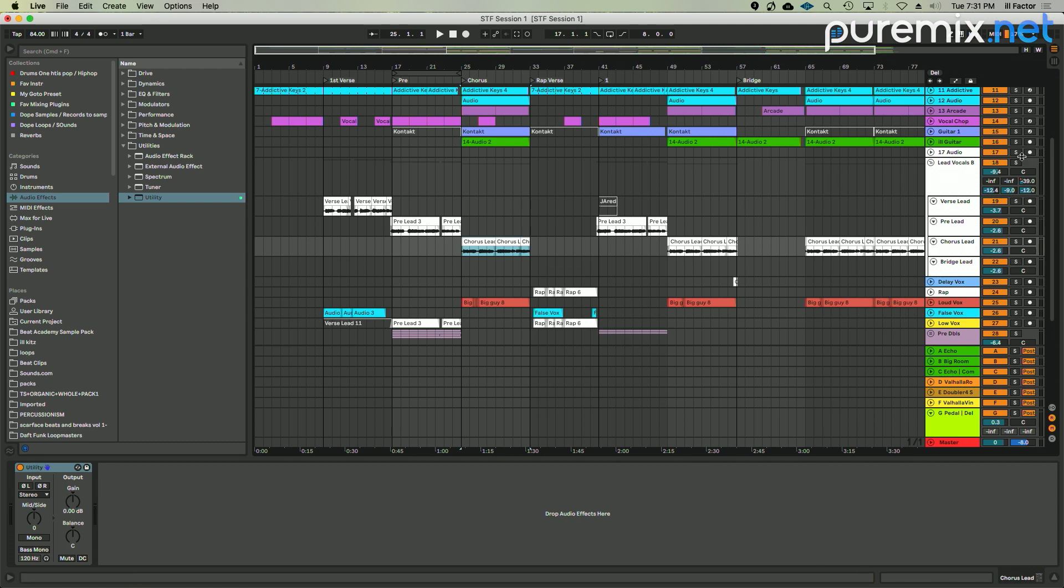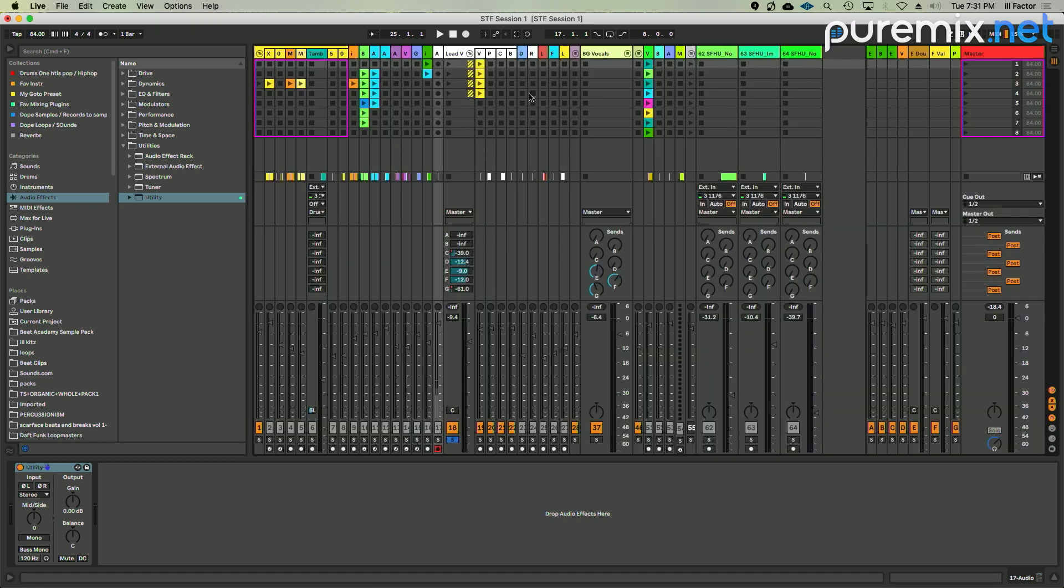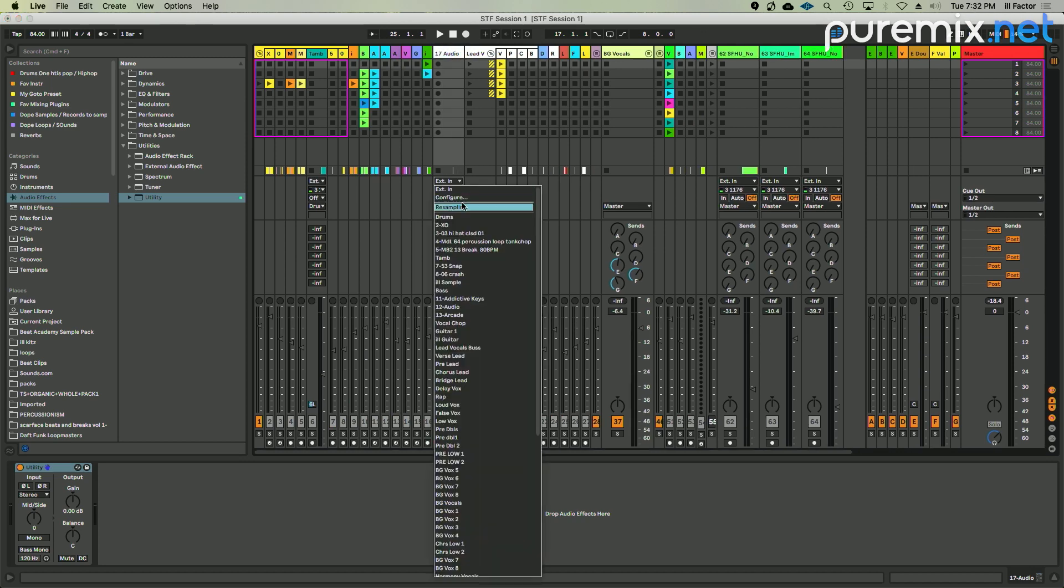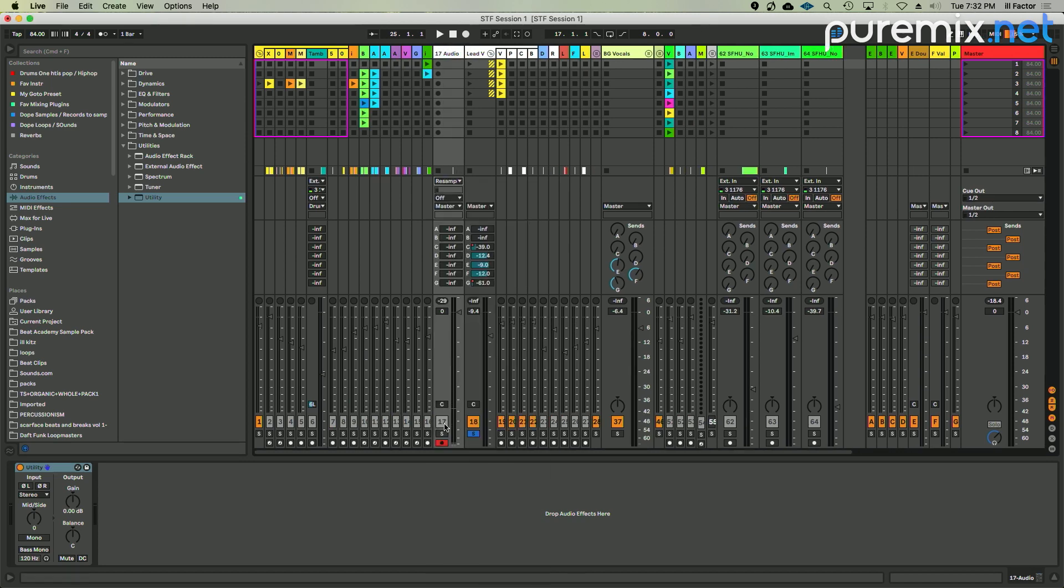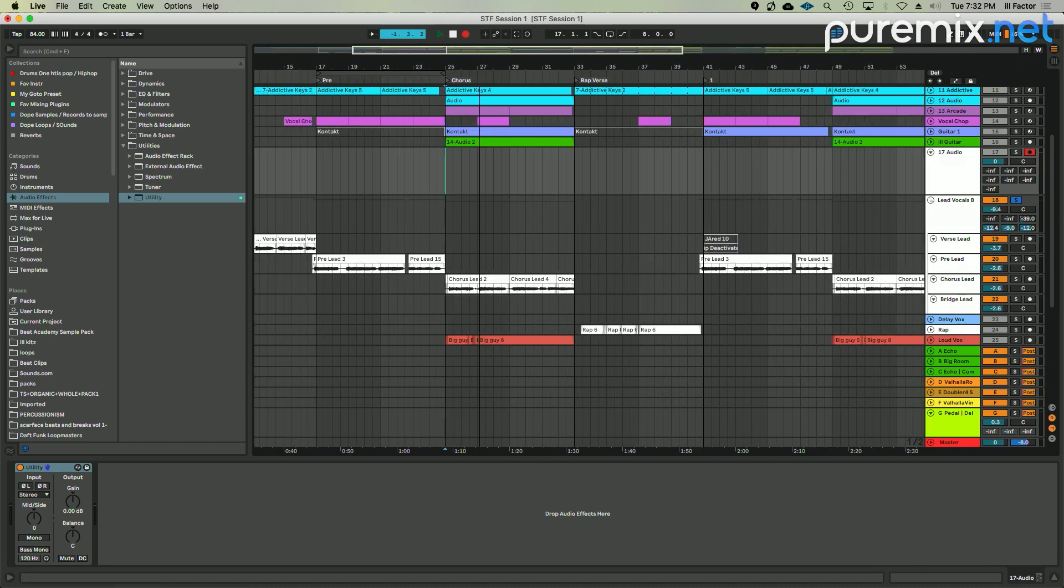But what I'm going to do is actually I'm going to solo my lead bus. I'm going to go to this track here, 17, and hit the record enable button, and I'm going to set this back to resampling. Okay, and I'm going to go ahead and just kind of record the vocal.